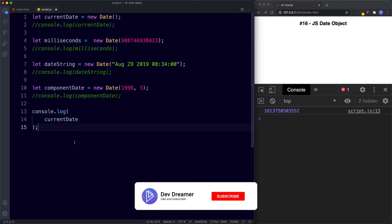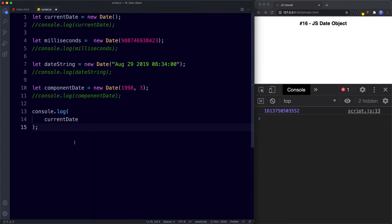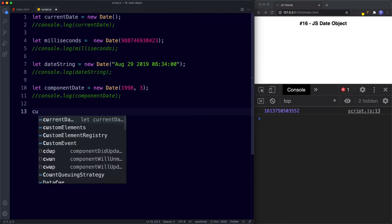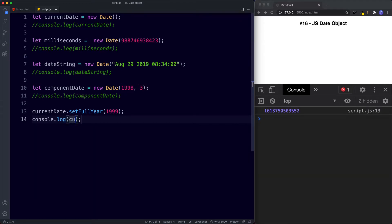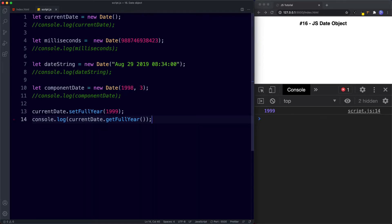Learning the set methods is easy because each get method has a set version. So instead of getFullYear() we can say setFullYear(), instead of getDate() we can say setDate(), and so on. For example, currentDate.setFullYear(1999), and then if we console.log currentDate.getFullYear() the console returns 1999. The year has been changed by setFullYear(). The other set methods work in pretty much the same way.